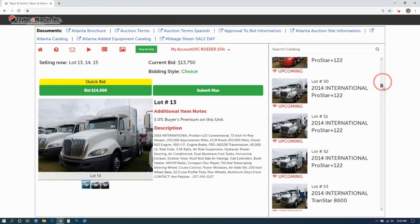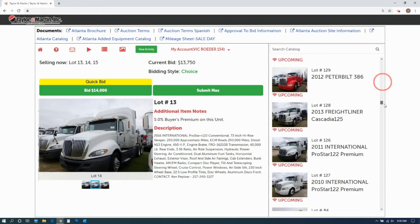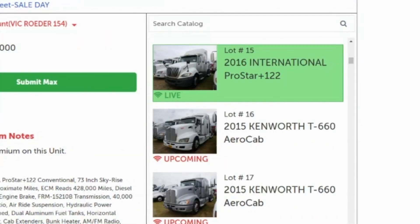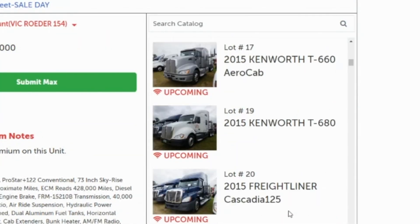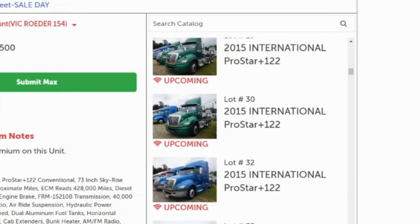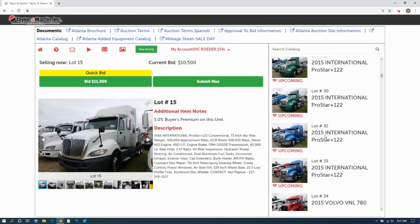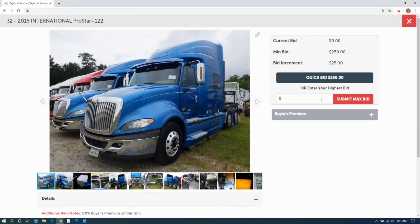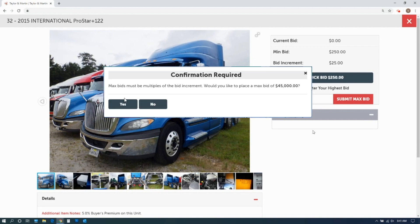For an upcoming item, scroll through the visual catalog to find the item you are interested in. Click on that item. Again, enter the amount of your max bid and confirm your max bid.